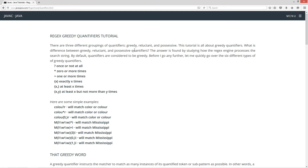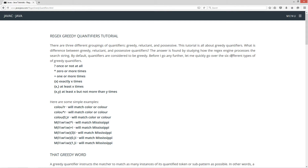Now there are three different groupings of quantifiers: greedy, reluctant, and possessive. This tutorial is all about greedy quantifiers. What is the difference between greedy, reluctant, and possessive quantifiers? The answer is found by studying how the regex engine processes the search string. By default, quantifiers are considered to be greedy.